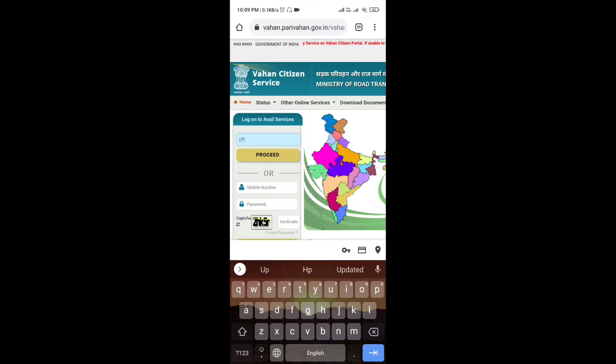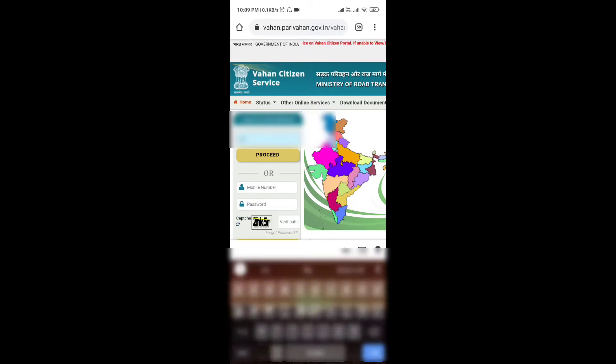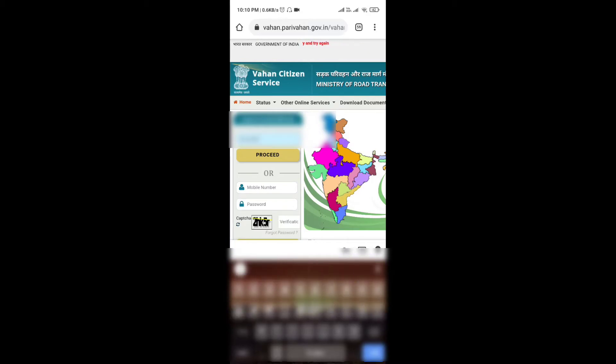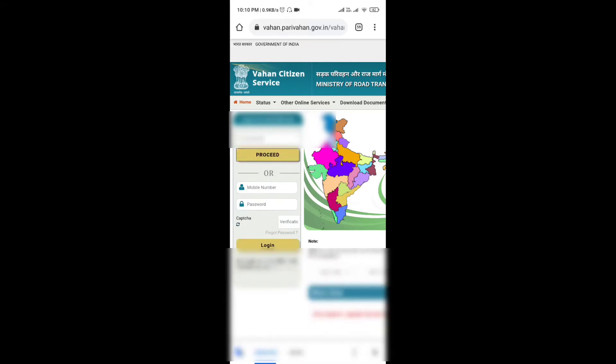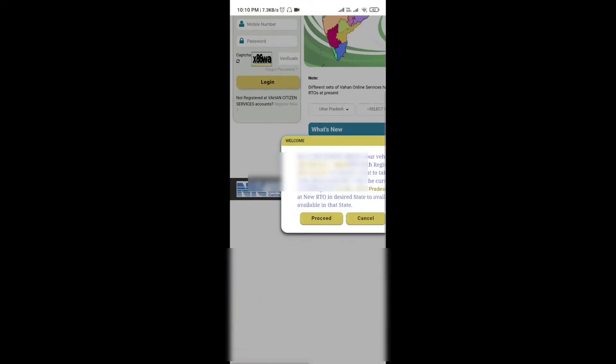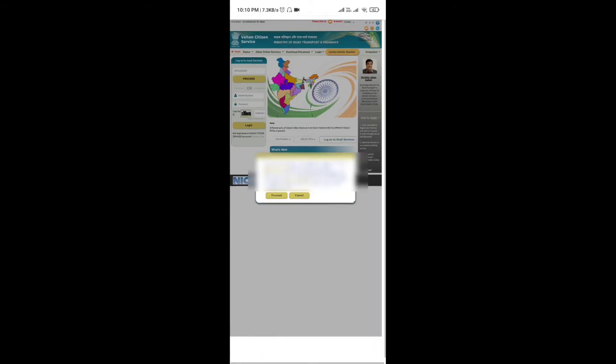You will know the car number. The registration number is the number that is on the car. You will fill the number like UP 30, UP 50, whatever registration number it is. I will put it but I will hide it for privacy. So you will put your registration number and then proceed.